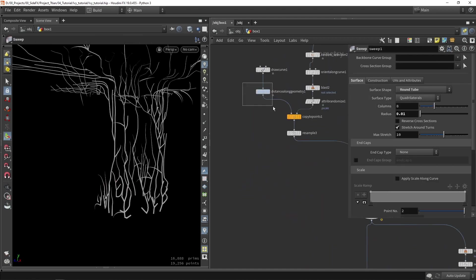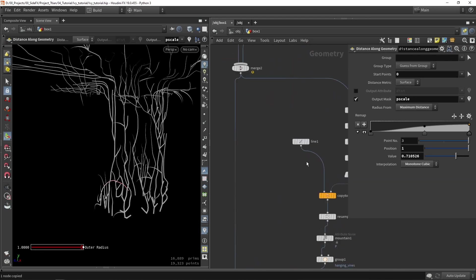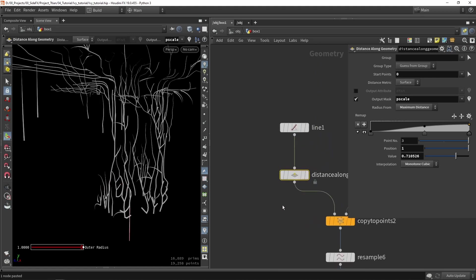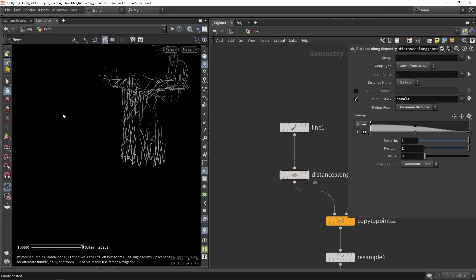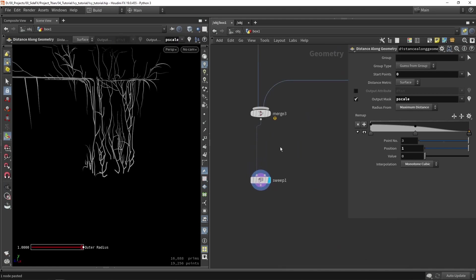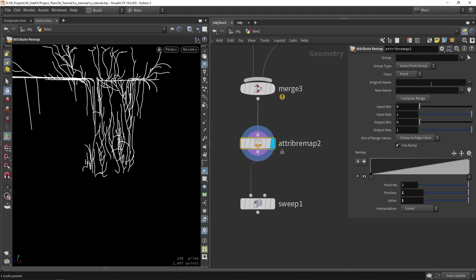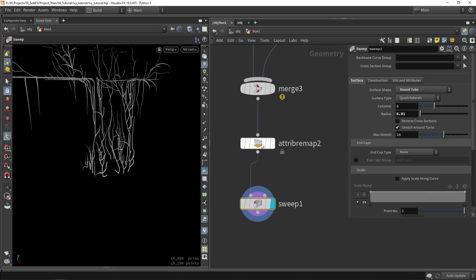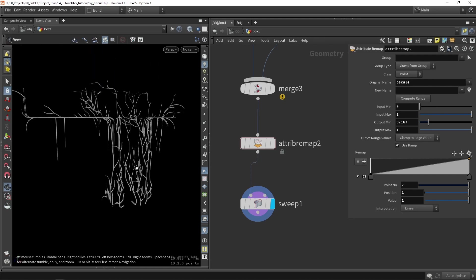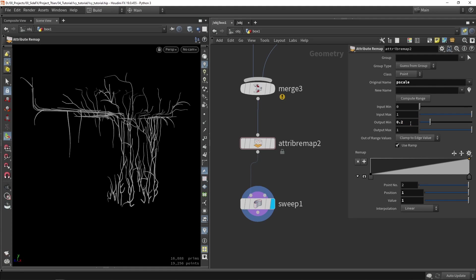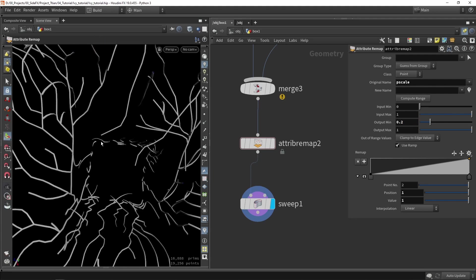Going back to my result, this is working but in the reverse way, so I need to reverse it — and now I have the correct result. I can play around with this ramp to define how the scaling goes. I also want to copy the distance along geometry node for the hanging vine line, and reverse that as well. We're basically done. One final thing: I want to add a remap node — 'attribute remapper' — to look at pscale and add a minimum value so it's never zero. This way the branch still has some thickness at its end.